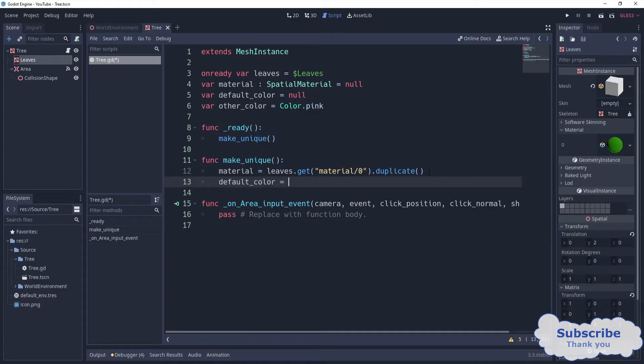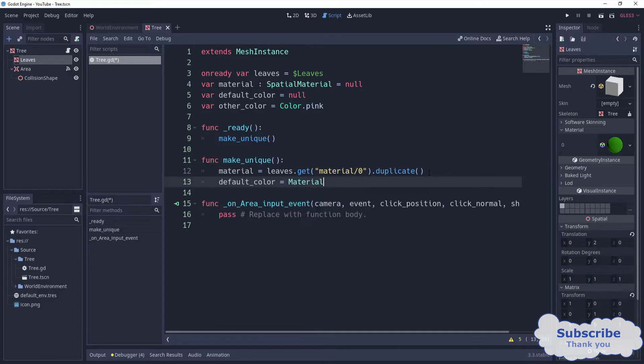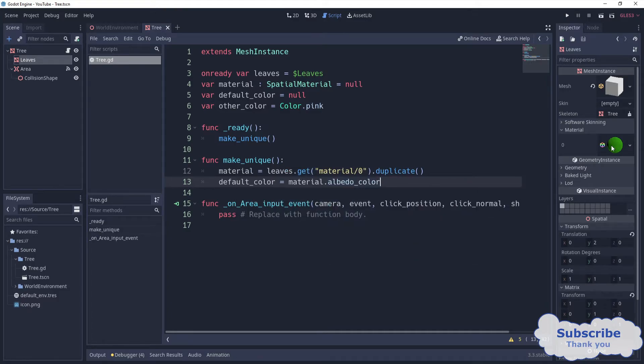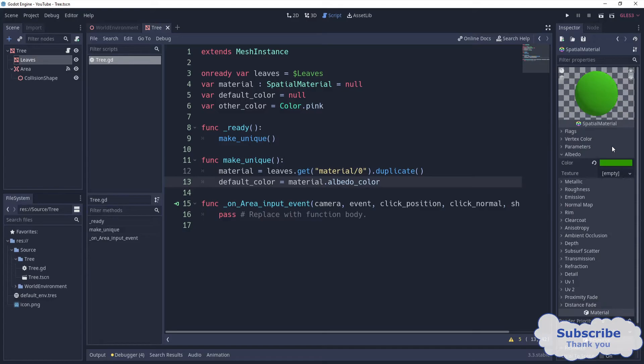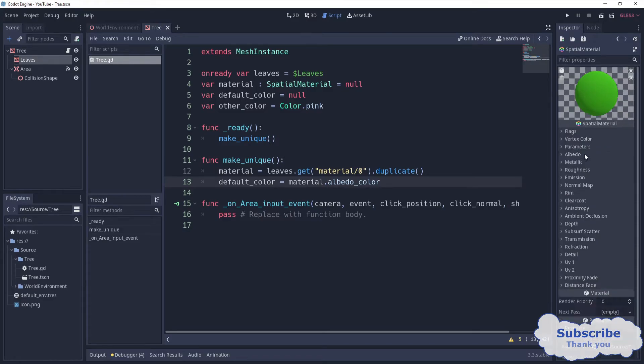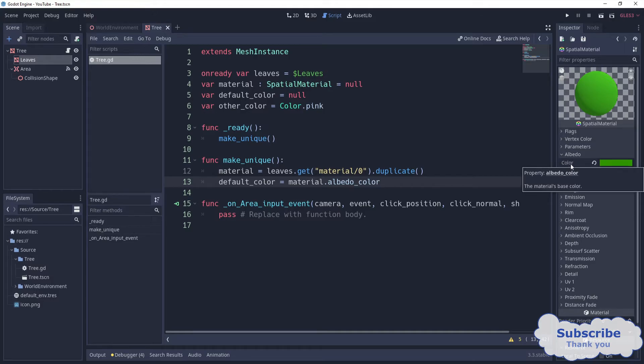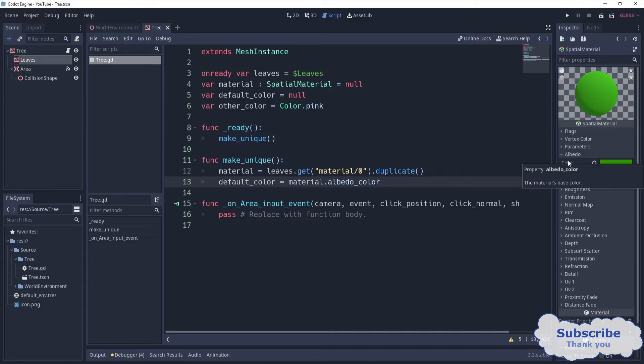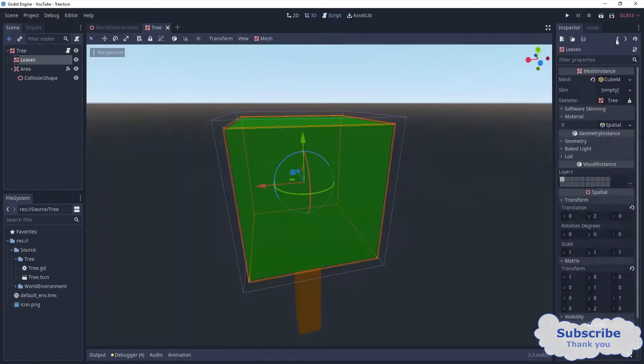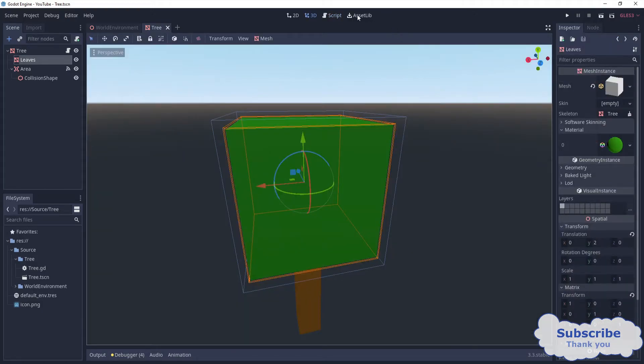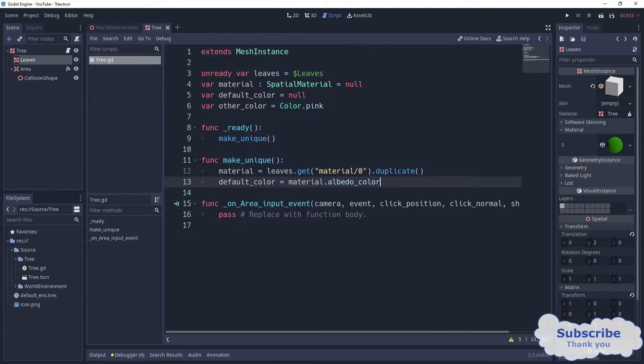We can grab the color here. If you come here in the material in the inspector tab, you can check there's another tab albedo, and inside here we have color. So we can say albedo underscore color.